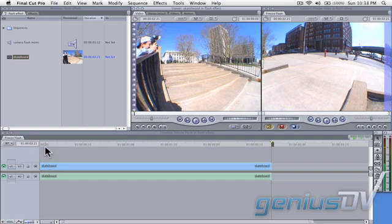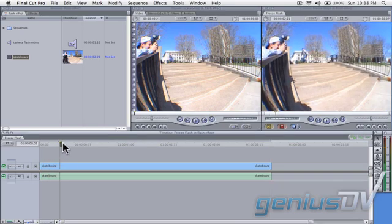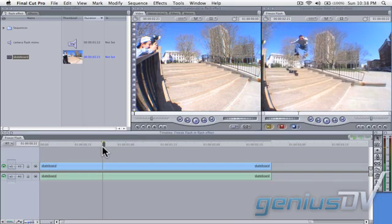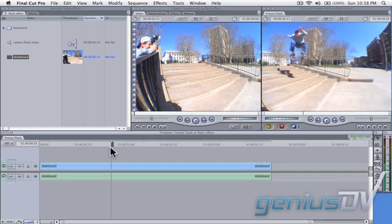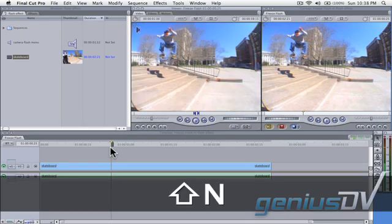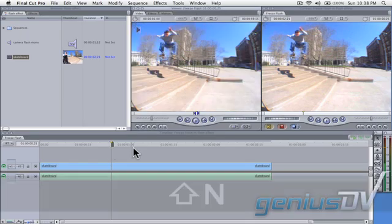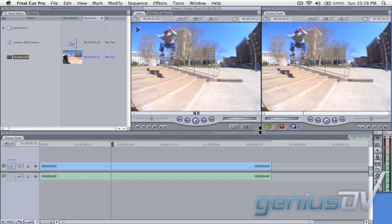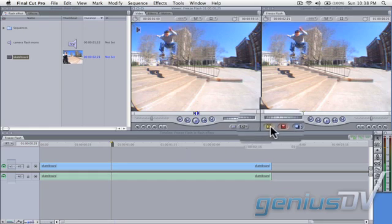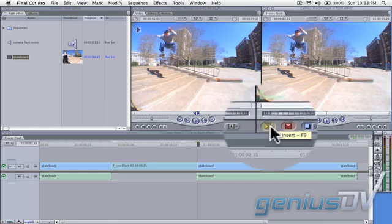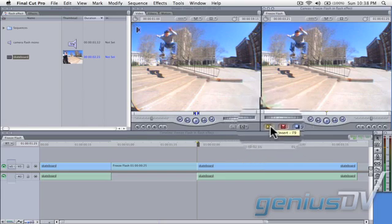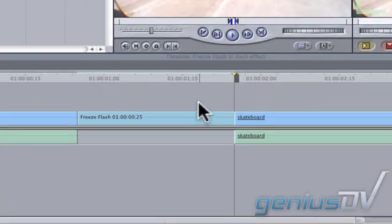Park at the area where you want things to freeze, and then use the keyboard shortcut shift plus N to create a freeze frame in the viewer window. Press the insert button to splice the freeze frame into the timeline.